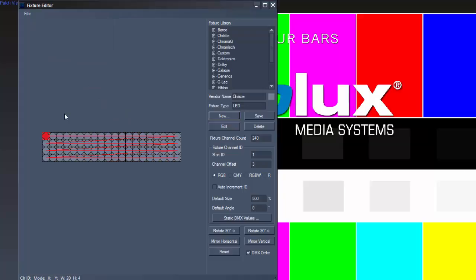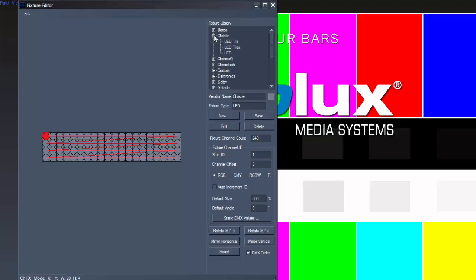So now you created a new fixture, which will also appear in your fixture library after you press Save. You are now in the Edit Mode, where you can change the settings of your fixture, like Channel IDs, Rotating and Mirroring.